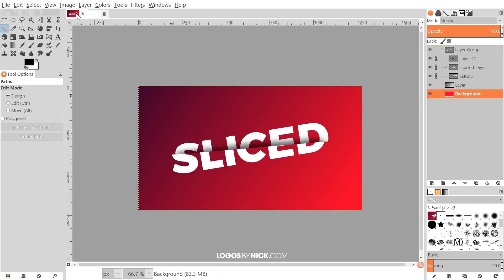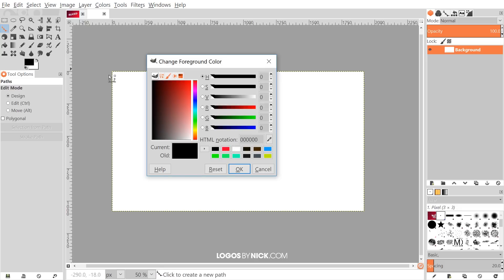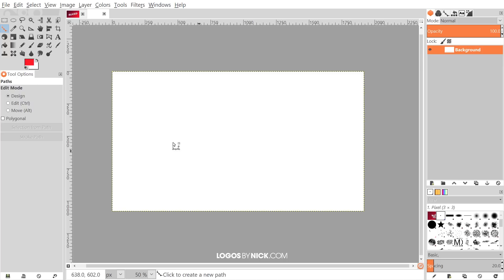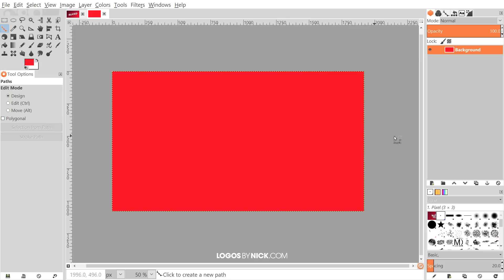I want to fill this in with the background color. I'm going to use a red gradient, so I'll start with a shade of red. I'll click on the foreground color and change the HTML notation to ff002a, then click OK. I'll go to Edit, Fill with Foreground Color, and it fills in with that shade of red.